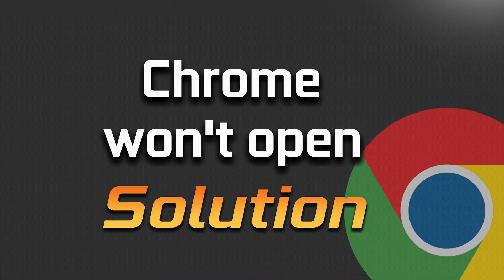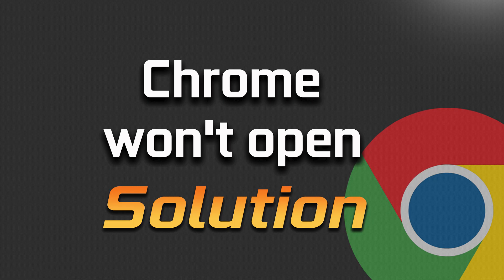If your Chrome browser crashes at launch or it simply doesn't open, then this troubleshooting guide will help you resolve this issue. This tutorial applies to Windows 11 and Windows 10.